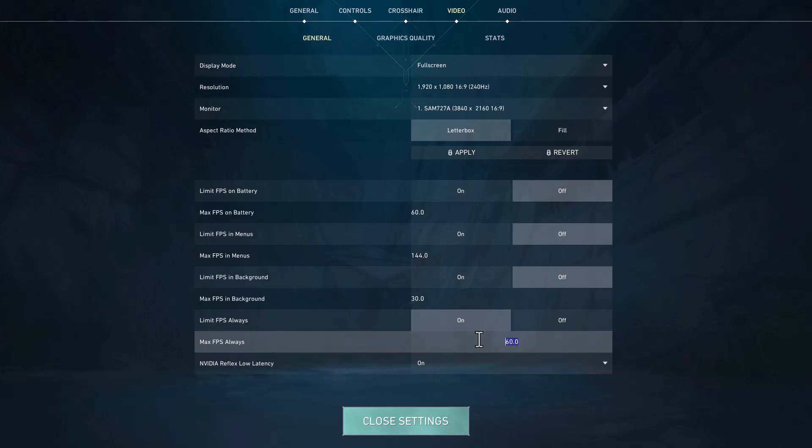In my case I have 240 refresh rate monitor, so you need to reduce 3 FPS guys. For example, I have 240 FPS.